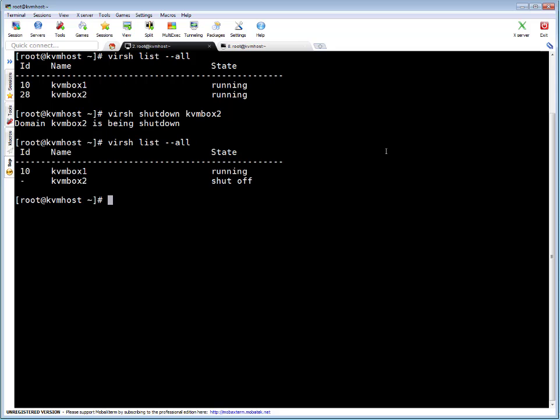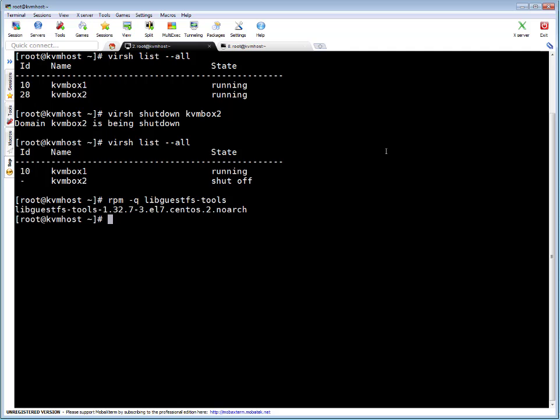OK, if you see the machine is in down state now. So next step we have to verify whether libguestfs-tools package is installed or not. Simply run rpm. OK friends, package is there. So now next thing, run guestfish command and minus a is to select the drive. I'm saying select kvmstore/kvmbox2.img - this is the image file.